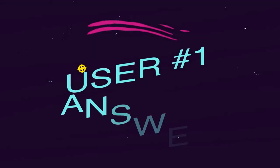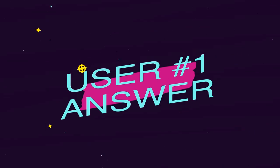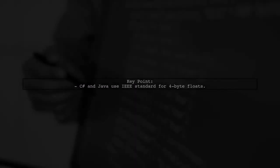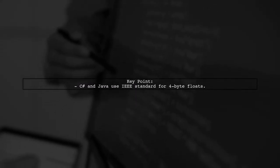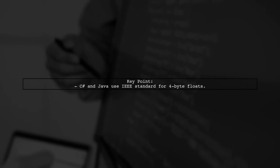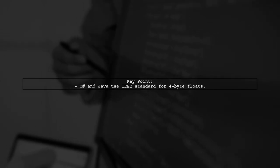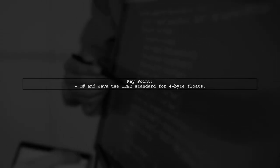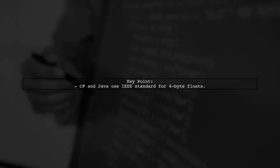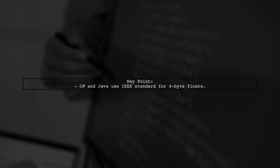Let's now look at a user-suggested answer. To mimic number.intBitsToFloat in C#, you should know that both C# and Java use the same IEEE standard for 4-byte floating-point numbers, making their binary formats compatible.